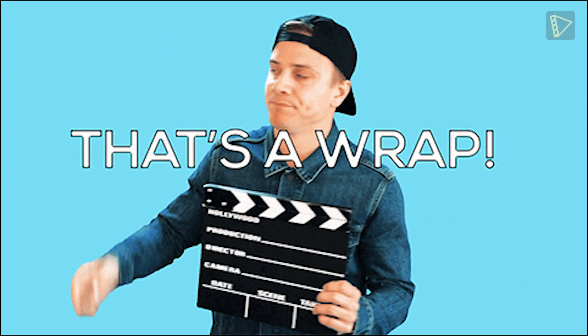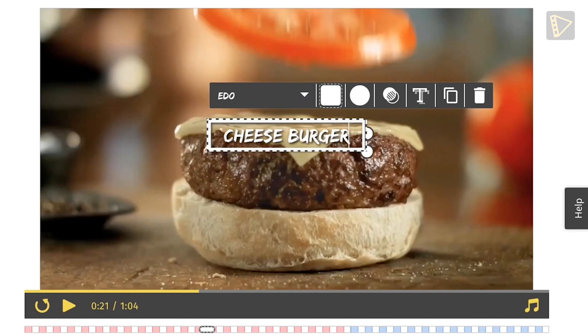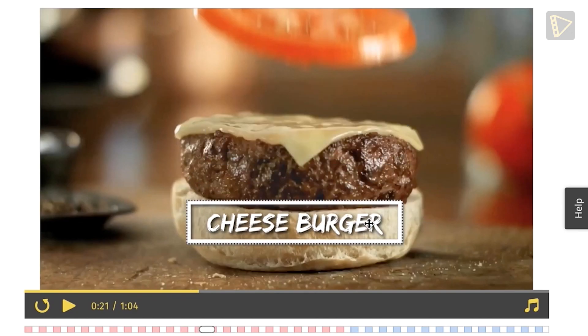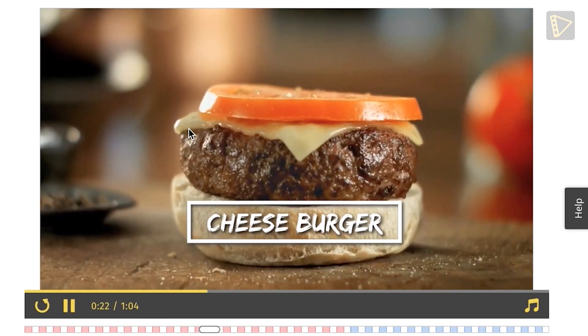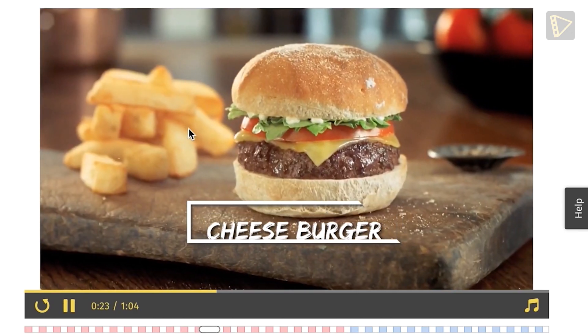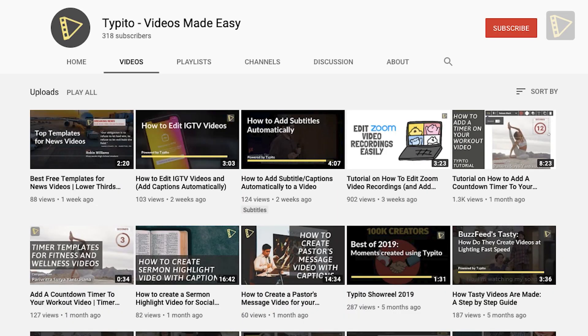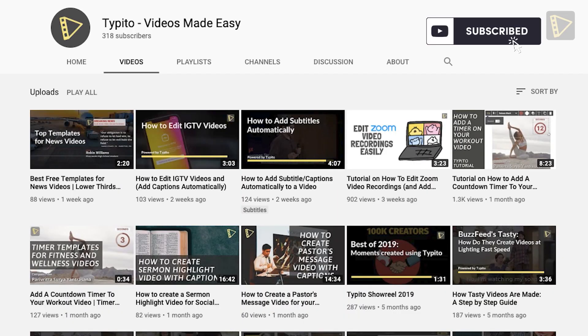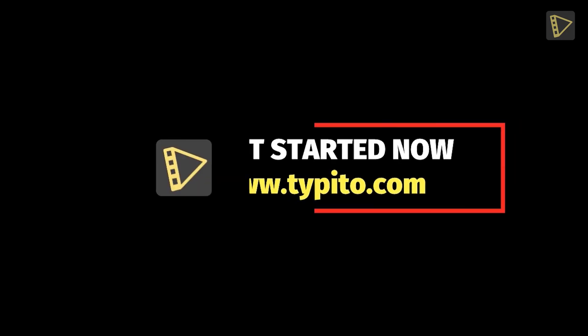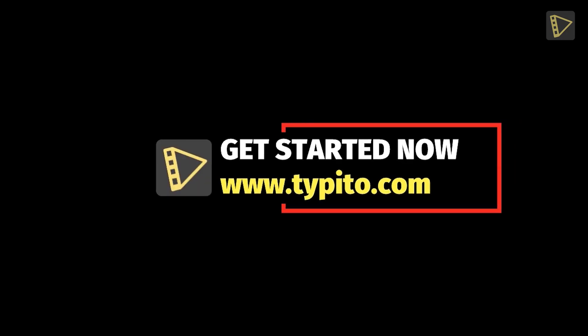That's how you add a logo to your videos. We hope you enjoyed the video. Try out Typito the next time you need to add logos to your videos. Subscribe to our YouTube channel for actionable tips to design professional-looking videos on your own.